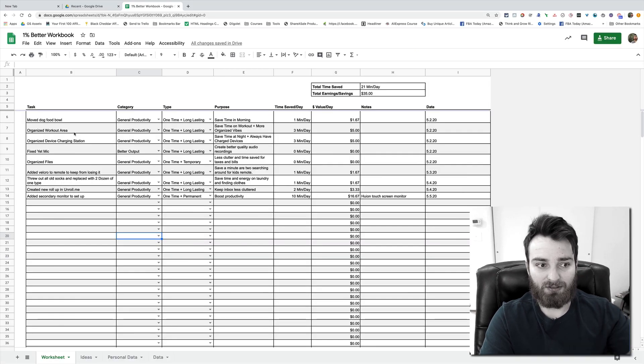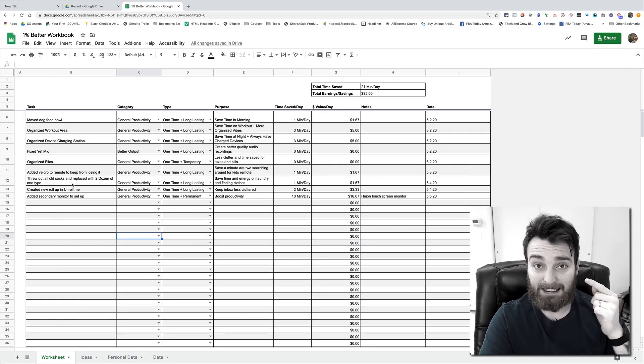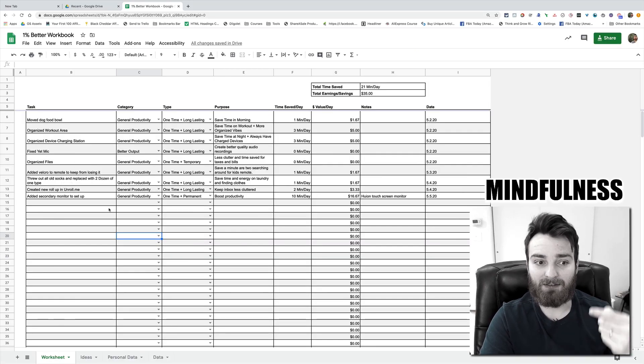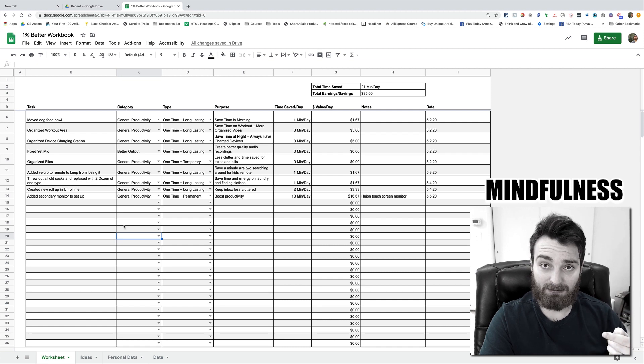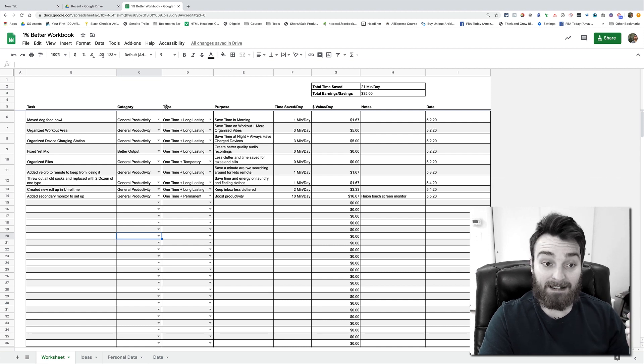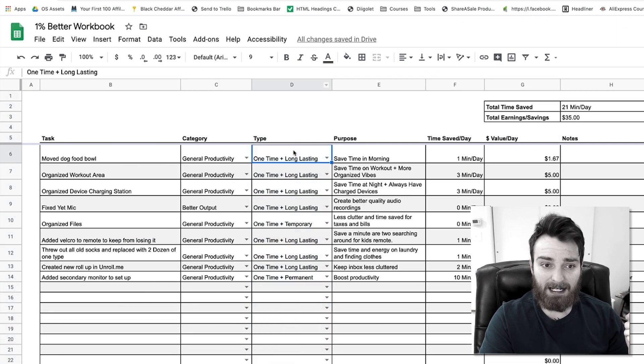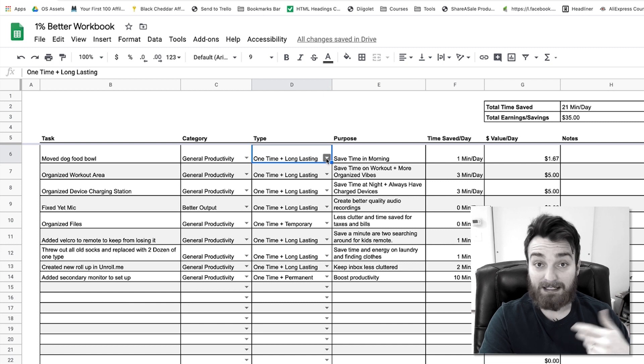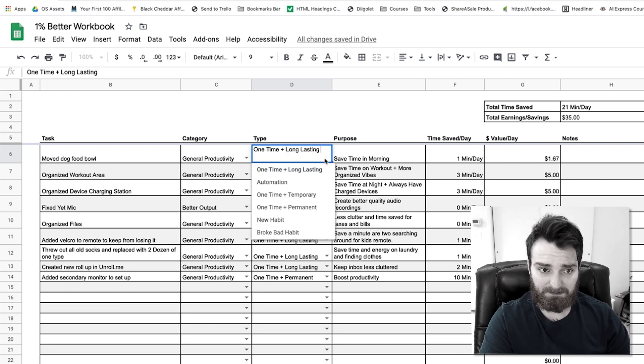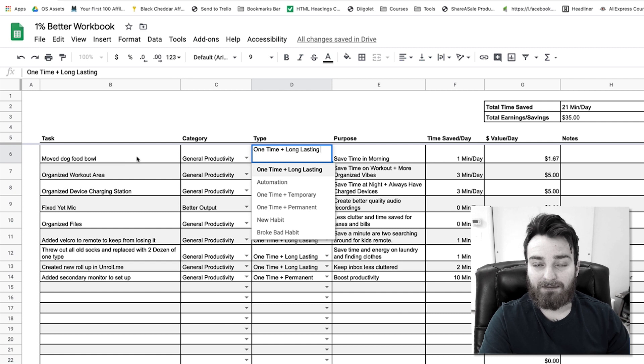This number is flexible. The numbers are not as important as the fact that you're going through here and thinking and being mindful of the little things that you can improve. And then over here on column D on type, I have different types of actions.